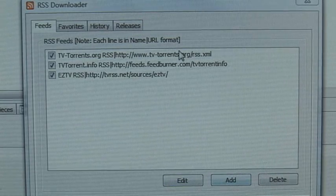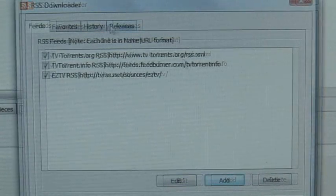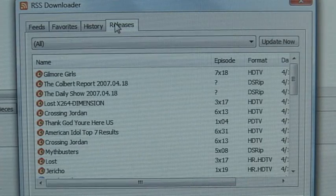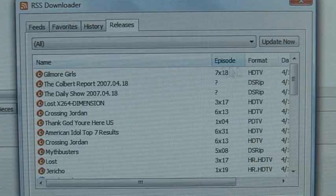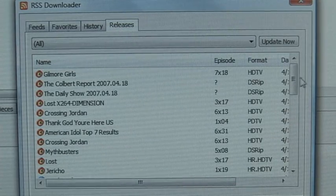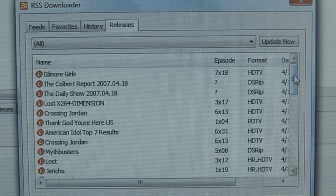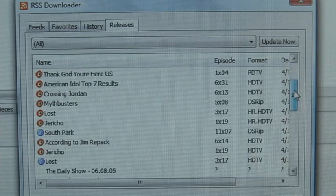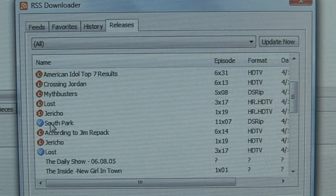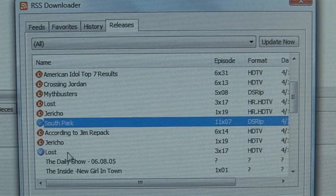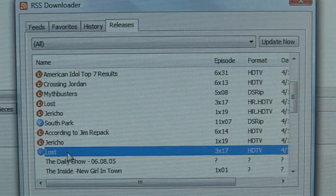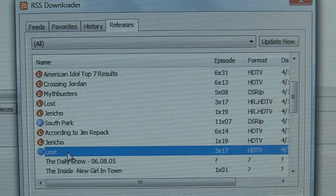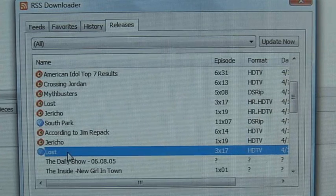Once we put in all these RSS feeds, click on Releases. Here we see all these different shows. Anything with a clock next to it can be scheduled. You can see I already have Lost and South Park scheduled, so they have check marks — they've already been downloaded.